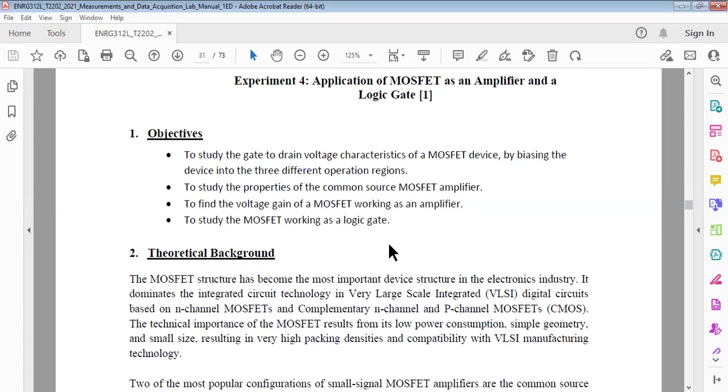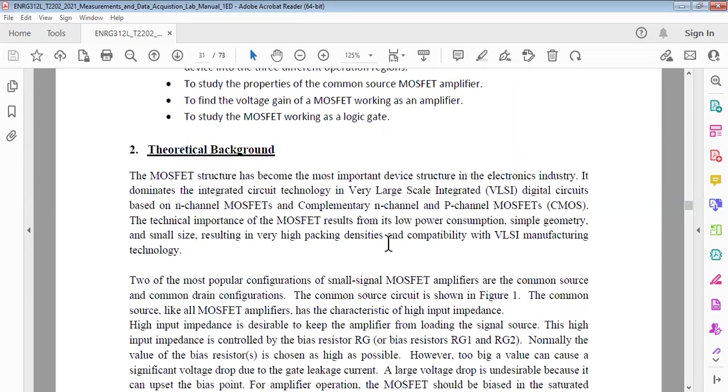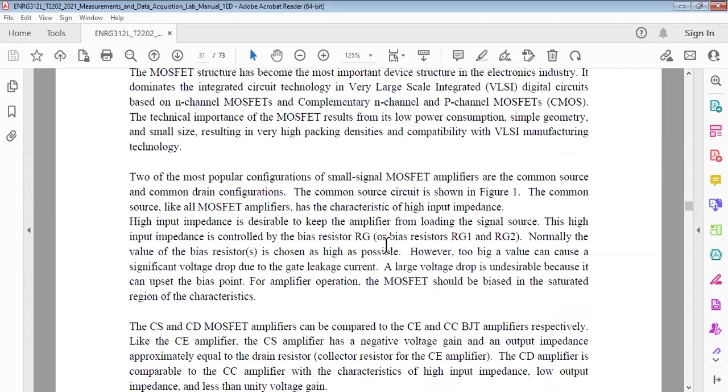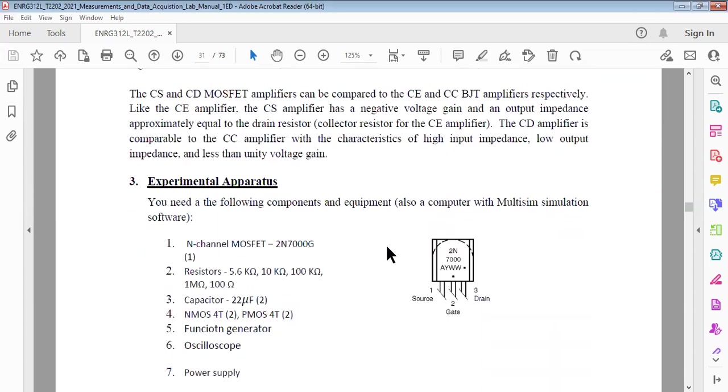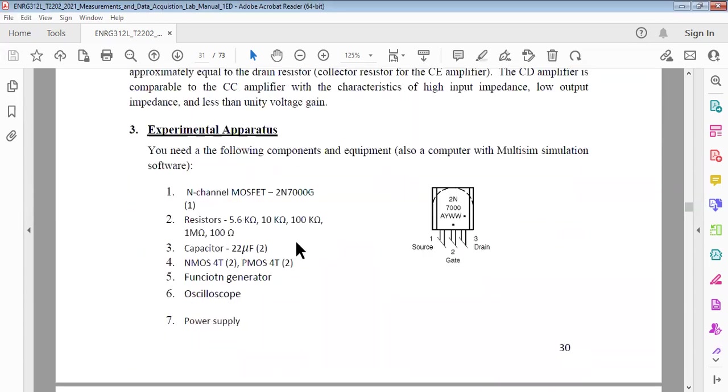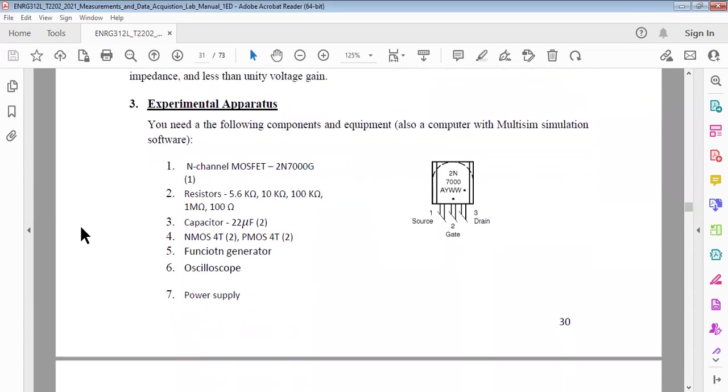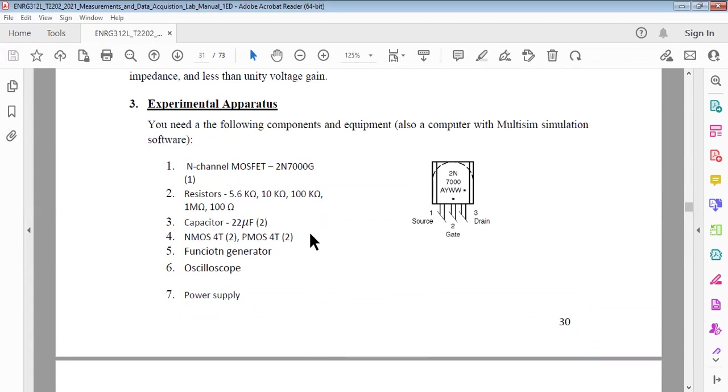The components that you will be using: MOSFET, few resistances, capacitors, N MOSFET and P MOSFET, so N-type MOSFET and P-type MOSFET.